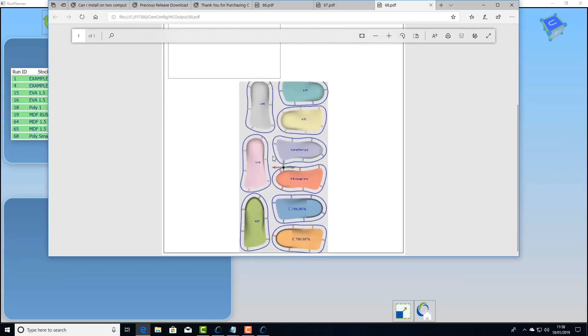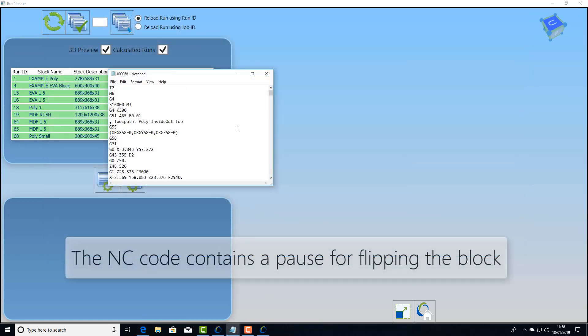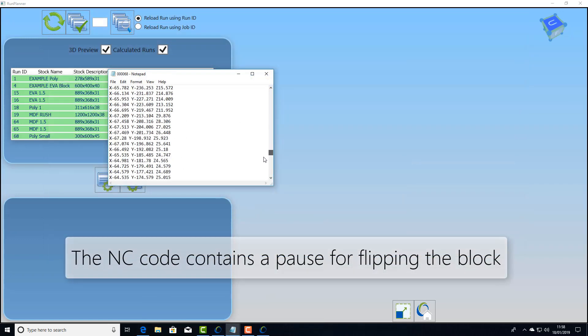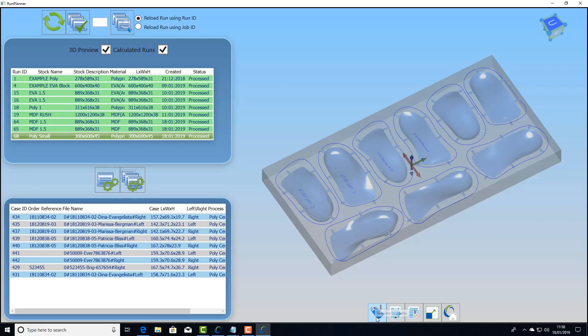Once again we have our setup sheet and this time we have an NC toolpath that has a pause in it to enable us to flip the fixture.